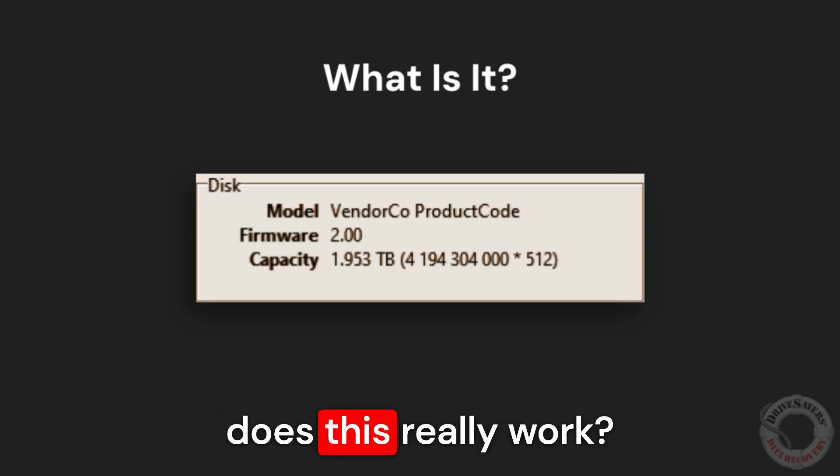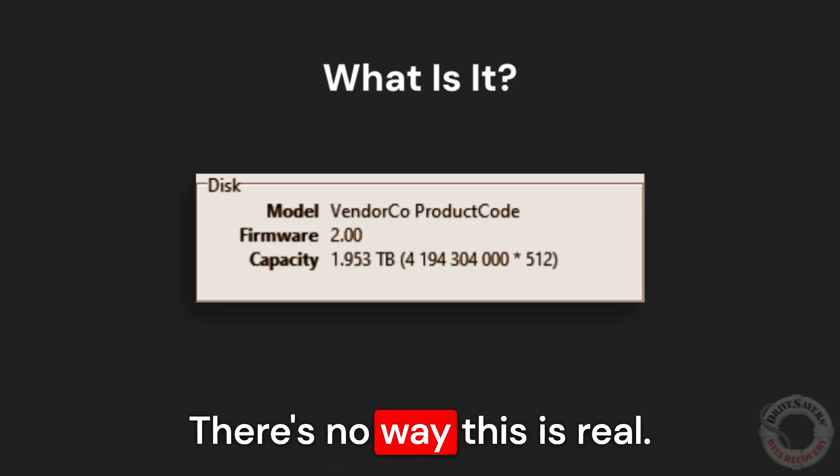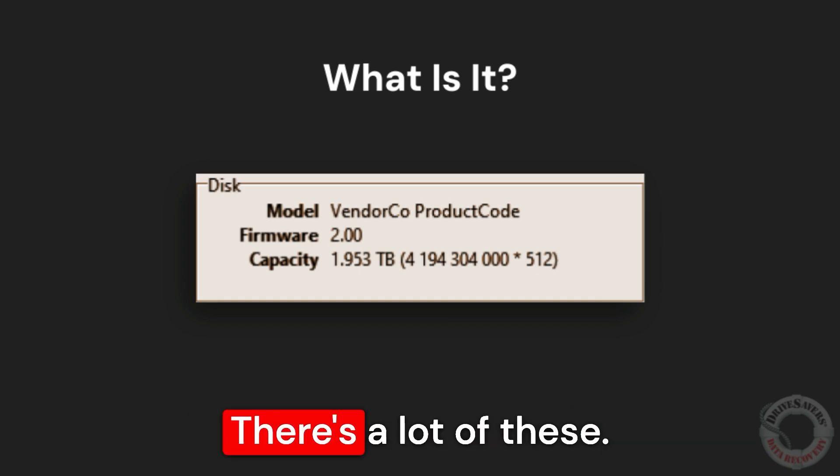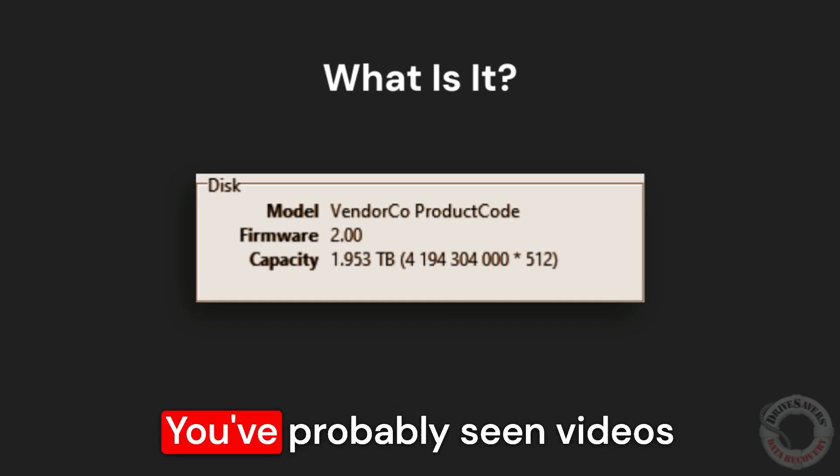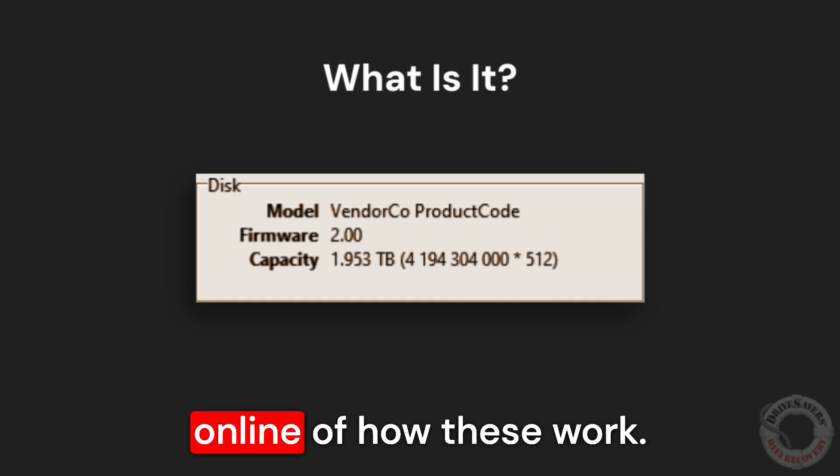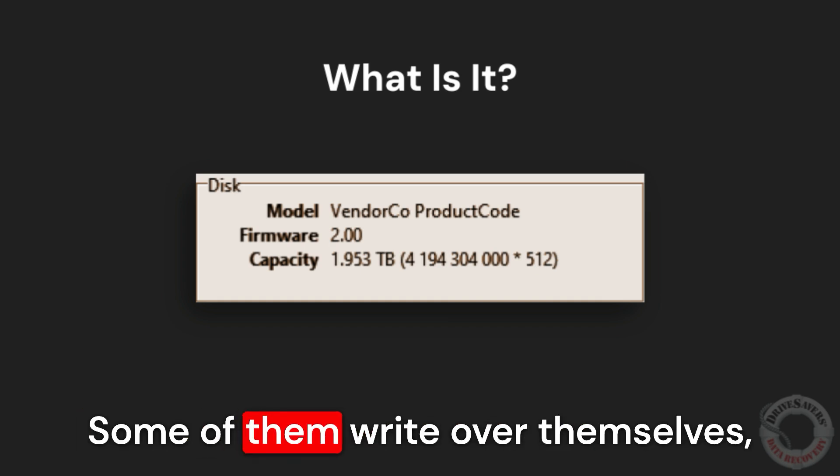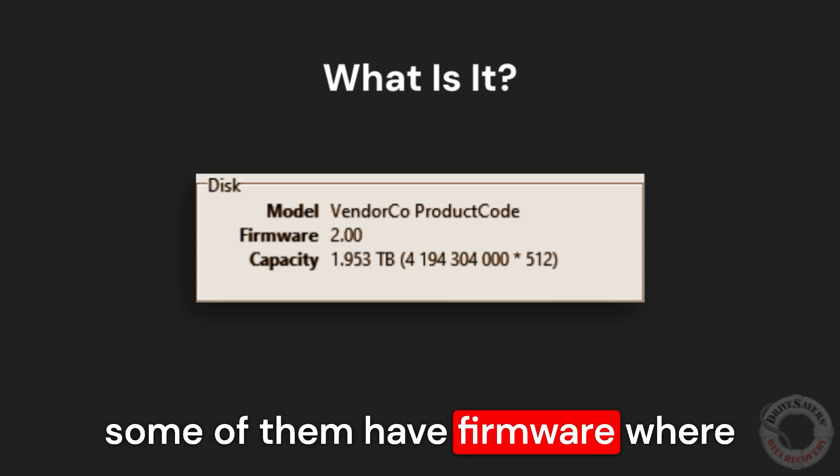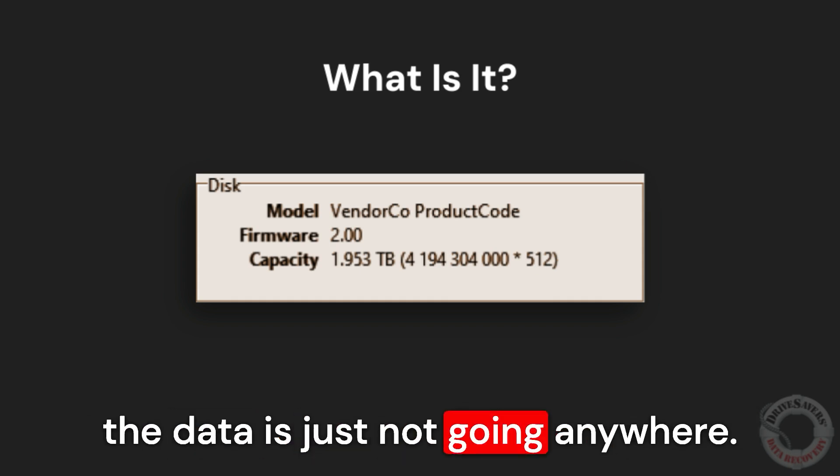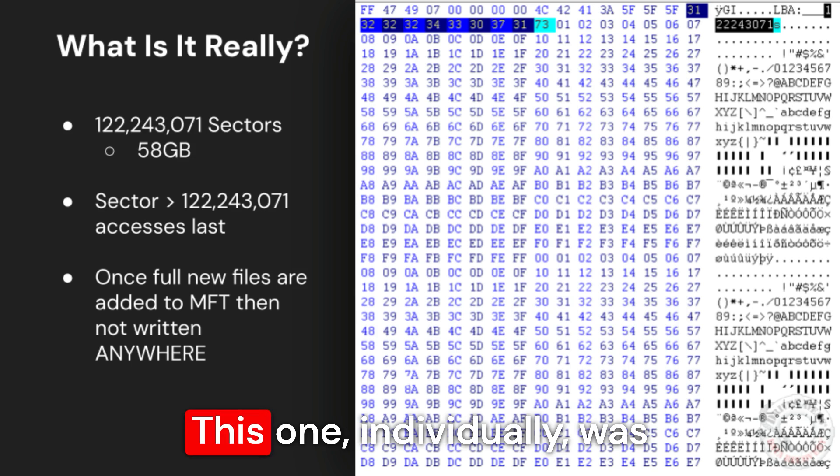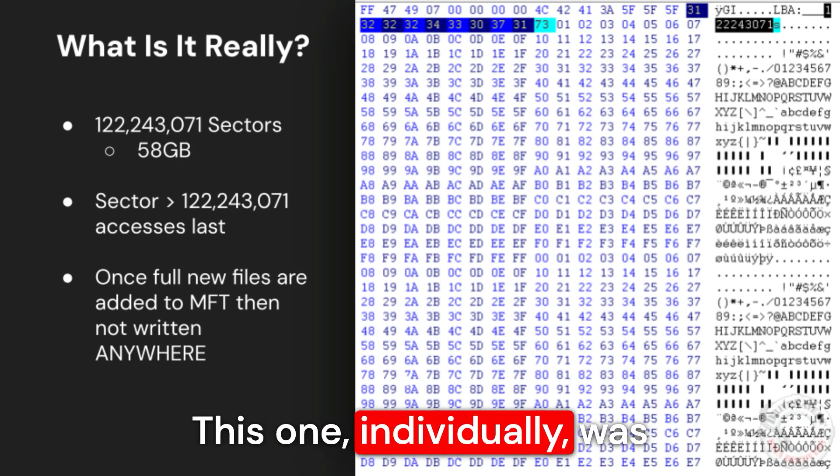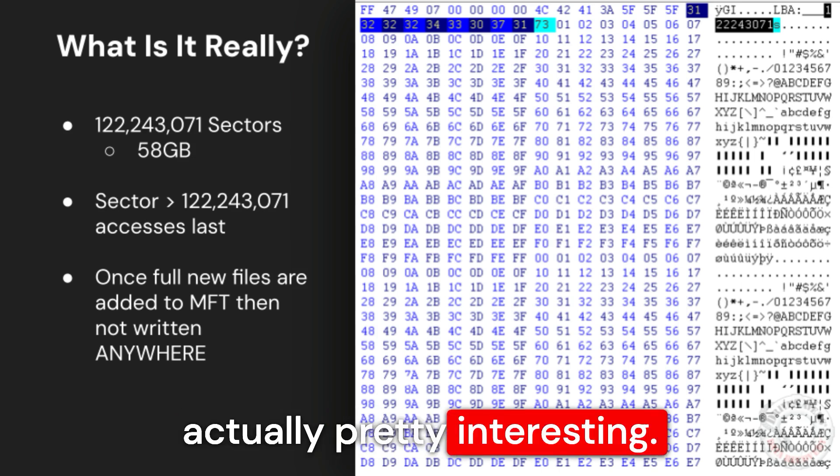And I thought, well, how does this really work? There's no way this is real. There's a lot of these. You've probably seen videos online of how these work. Some of them write over themselves. Some of them have firmware where the data is just not going anywhere. This one individually was actually pretty interesting.